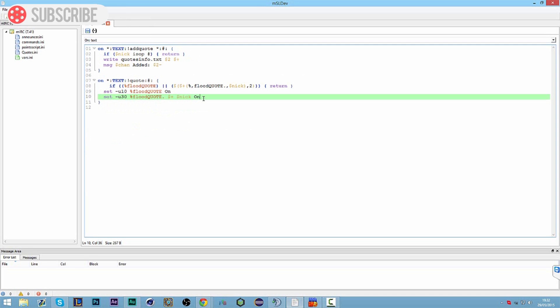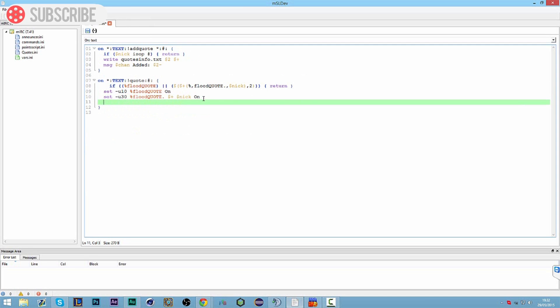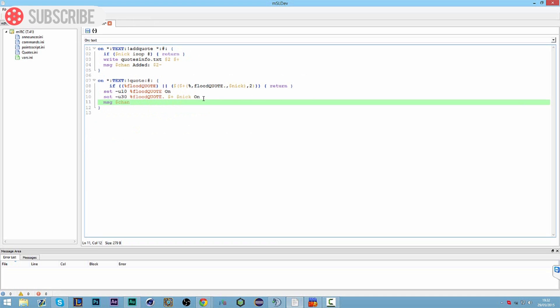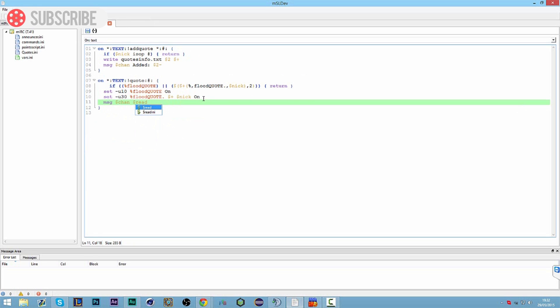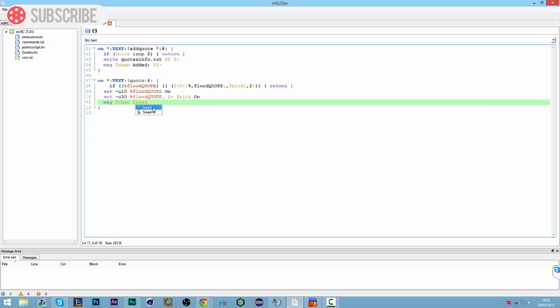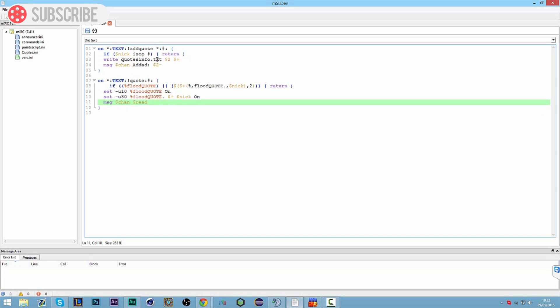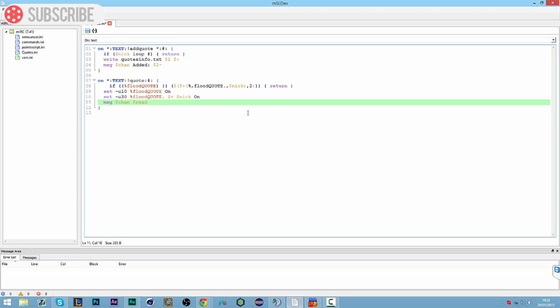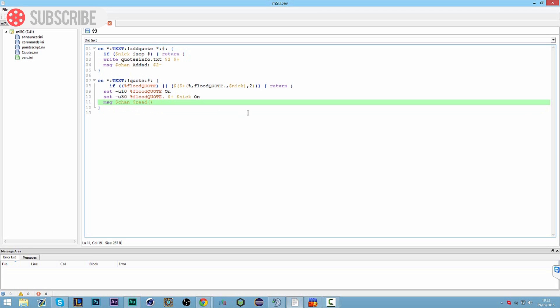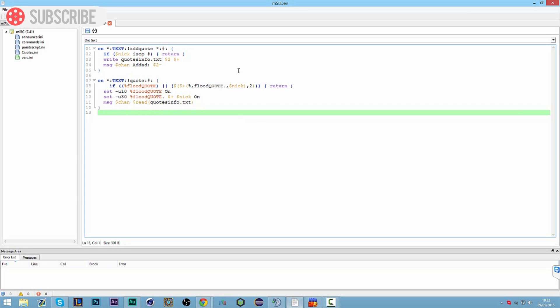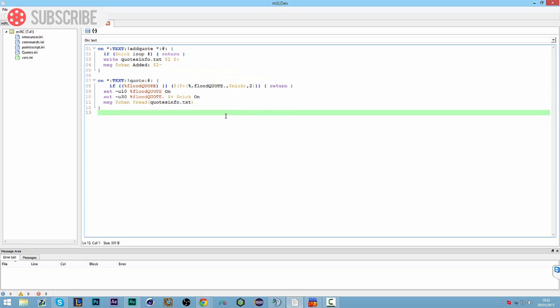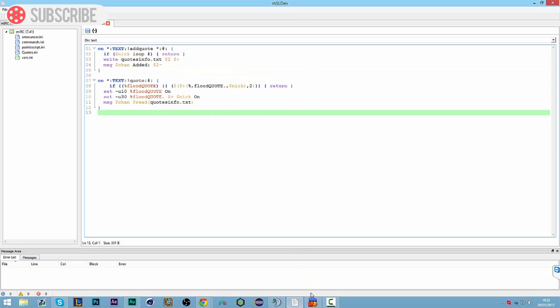So once we've done that we can then message the channel. So we want to do a message dollar sign chan and we want to read the quotes info dot txt file. And so it's going to be a standard read, it's not going to be a read in an ini file because we haven't done the ini file for the quotes info. We've just done a normal txt file. So we're going to do read open bracket, quotes info dot txt and close it off. And that is all there is to it guys.